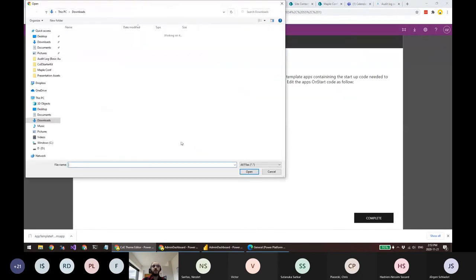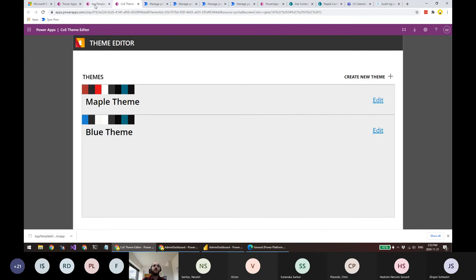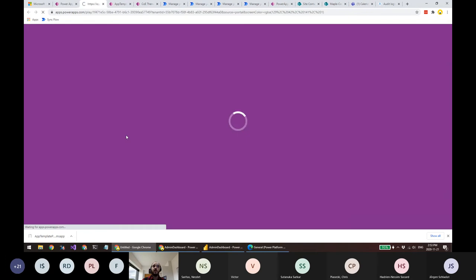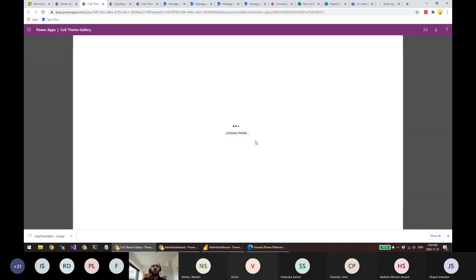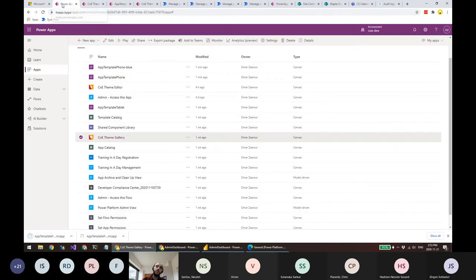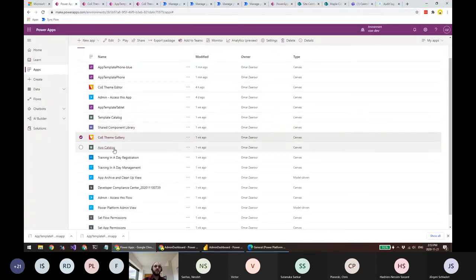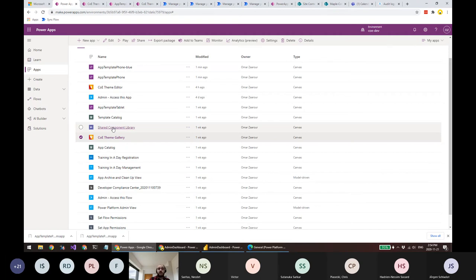Now we have two themes. In the COE Theme Gallery — shared with everyone — makers can see available themes. The Blue Theme has a template with an .msapp file they can download and open when creating a new app to control its styles. There's also a Shared Component Library for sharing components rather than full canvas apps. In general, you need to share these theming apps with whoever wants to build apps.